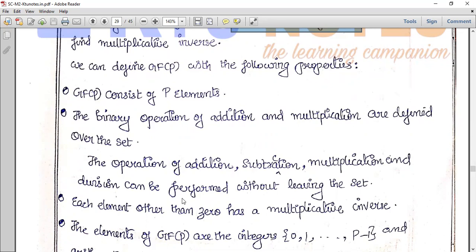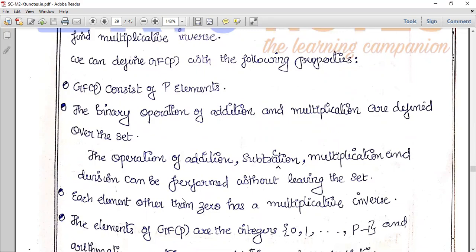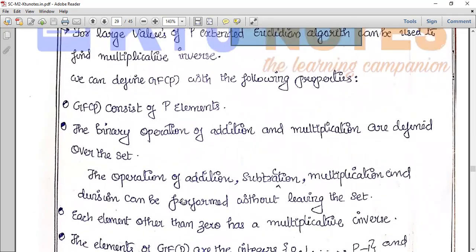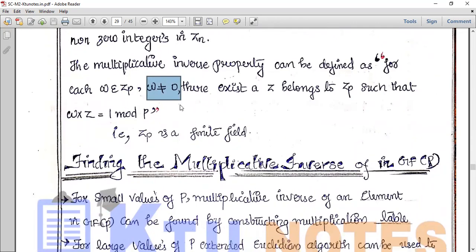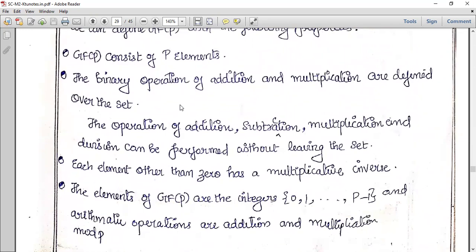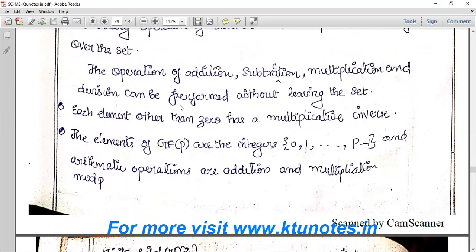We can define Galois field P with the following properties: First, GF of P consists of P elements, from 0 to P minus 1. Second, the primary operations of addition and multiplication are defined over the set, and addition, subtraction, multiplication, and division can be performed without leaving the set. Third, each element other than zero has a multiplicative inverse. Fourth, the elements are integers 0, 1, 2, up to P minus 1, and arithmetic operations are performed modulo P.